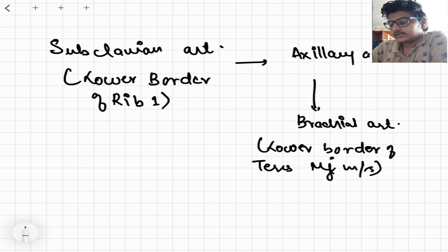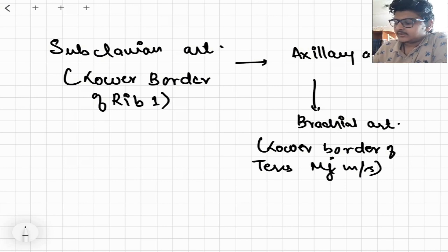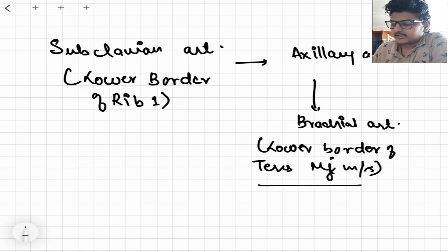So the axillary artery is the continuation of the subclavian artery and continues as the brachial artery. The extent of the axillary artery is from the lower border of rib 1 to the lower border of teres major muscle.